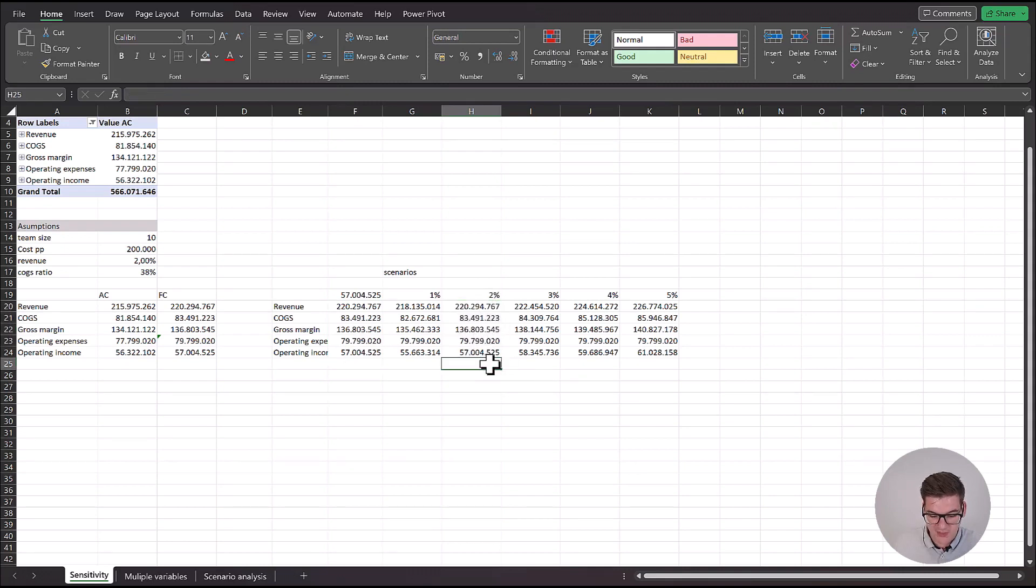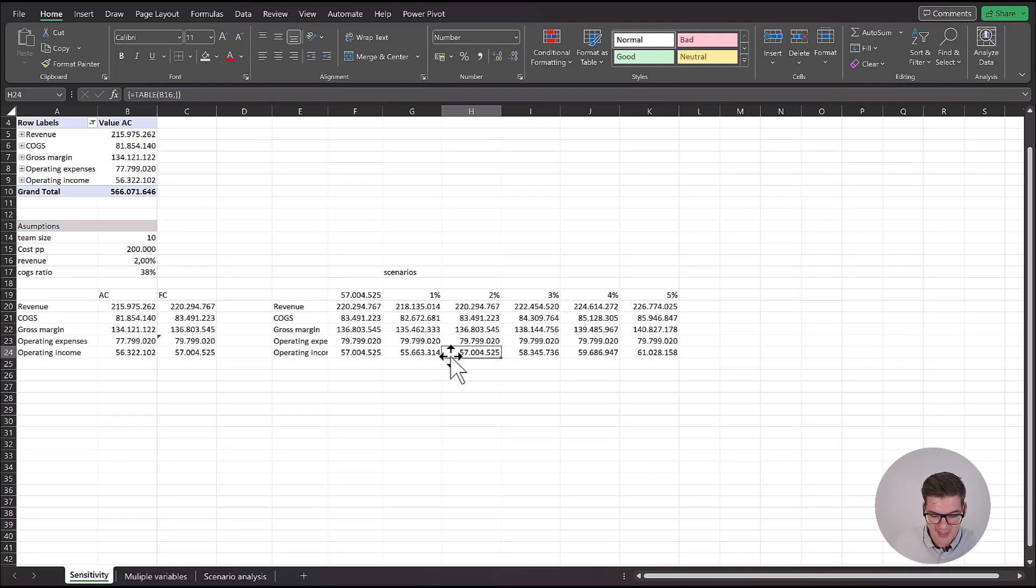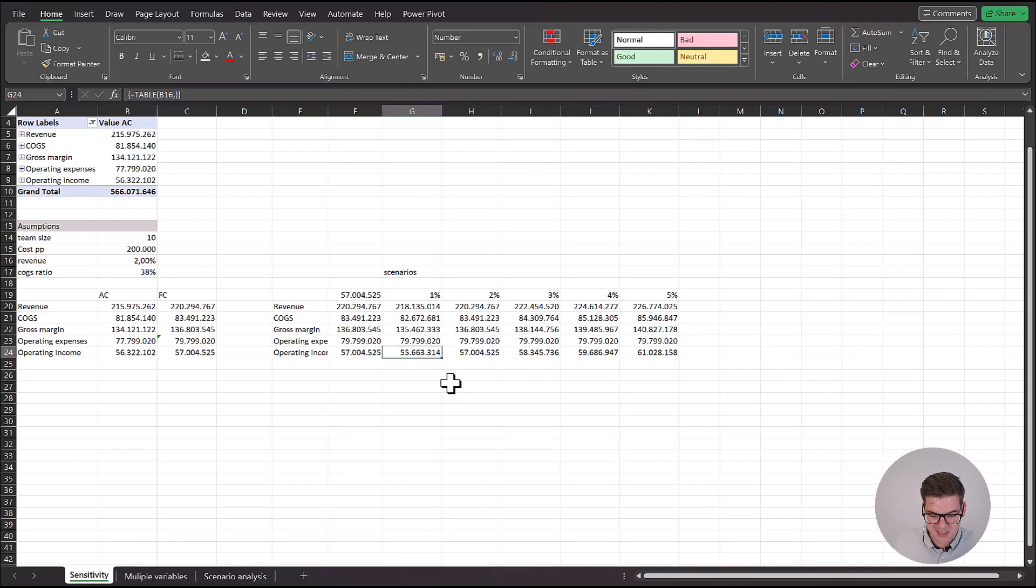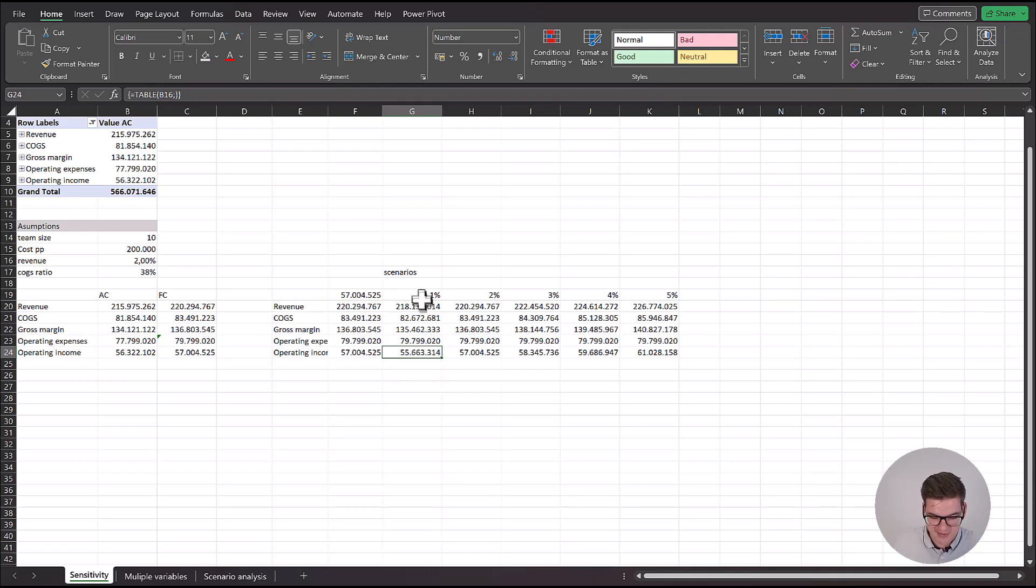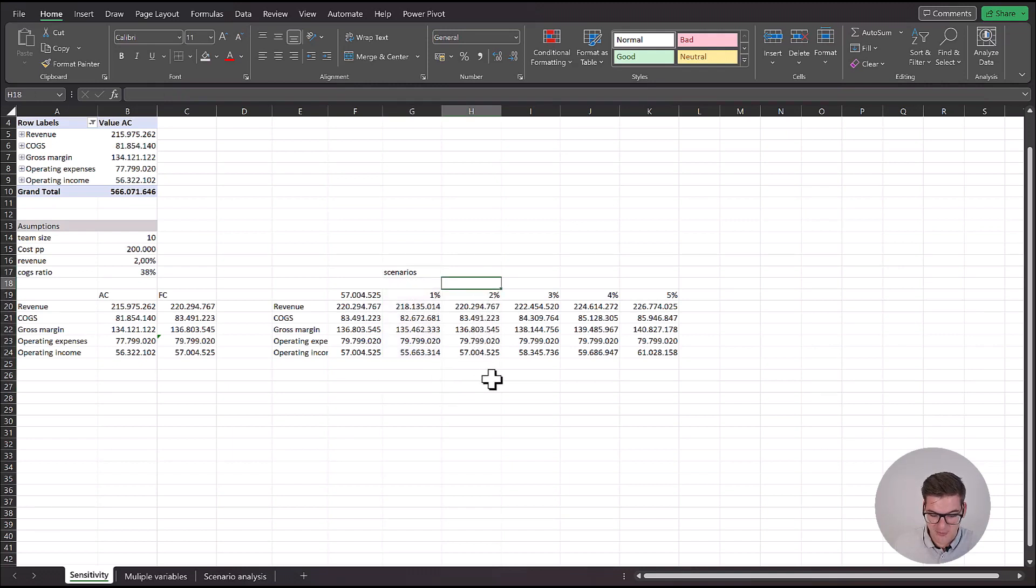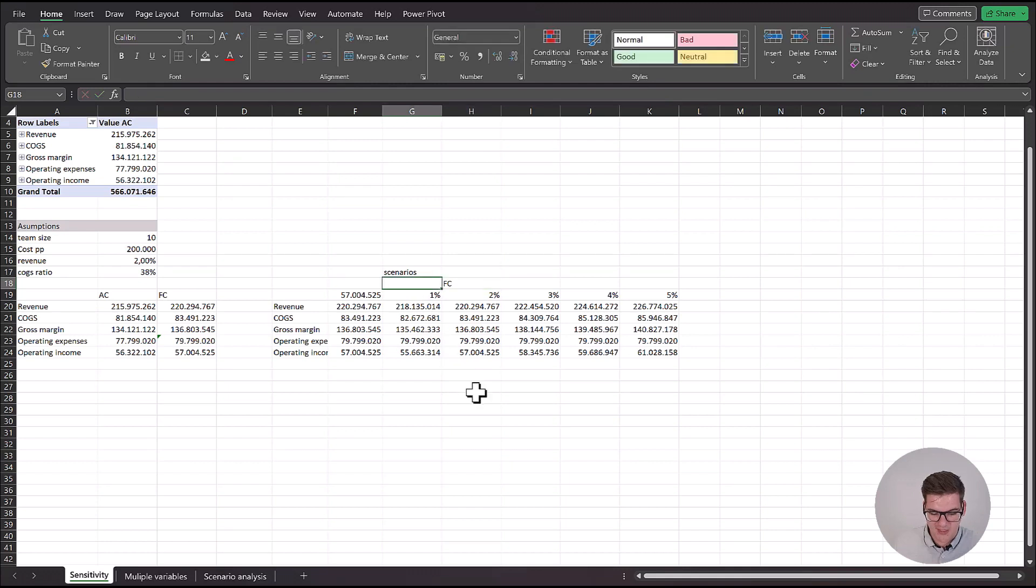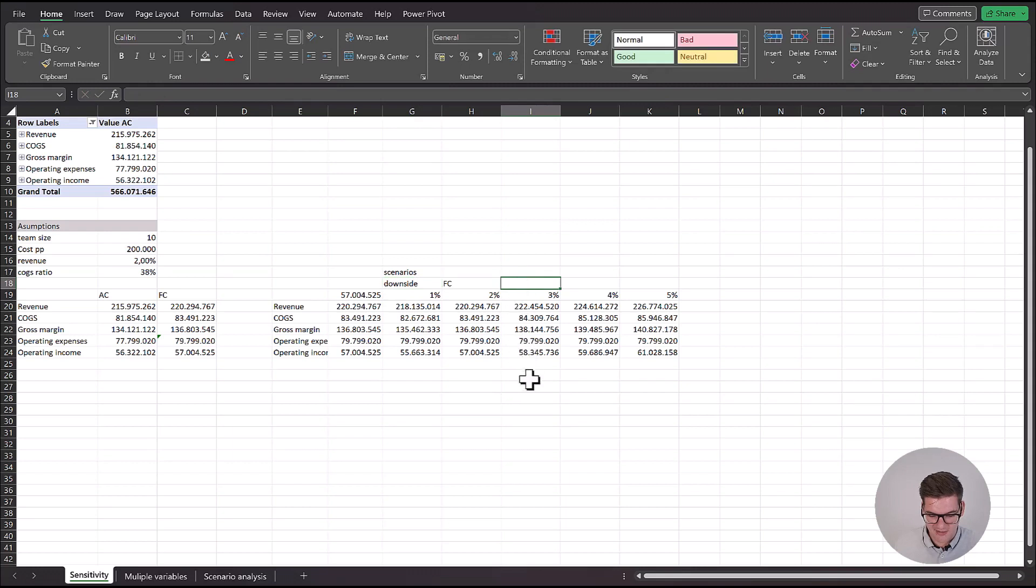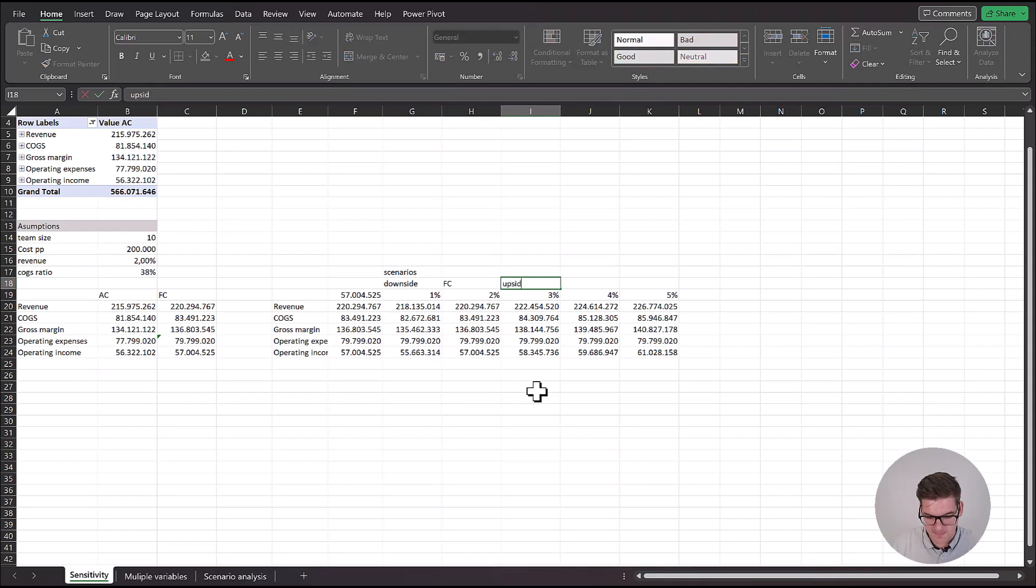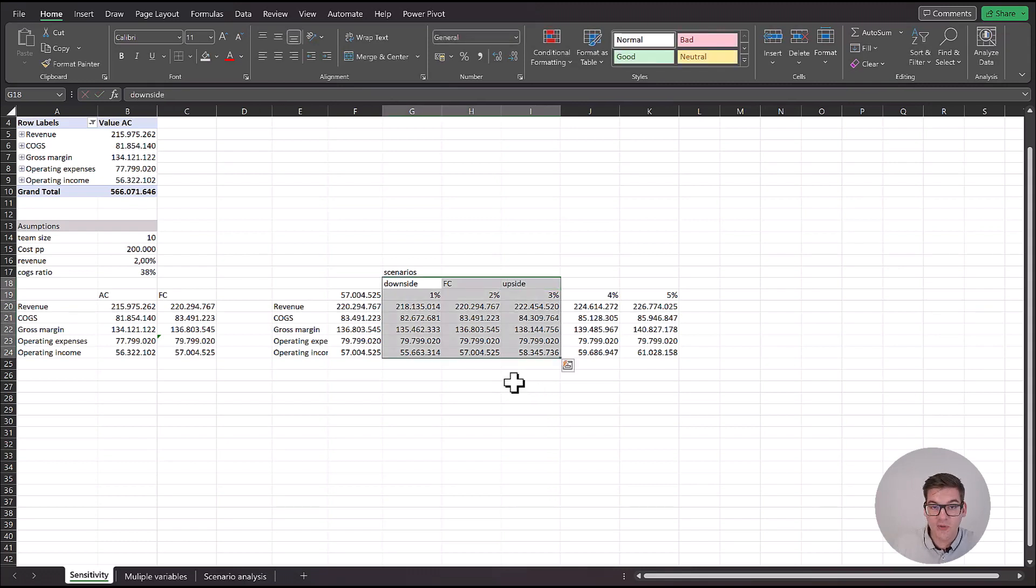What we can now easily see is what would be the increase in our operating income if our sales team would only manage to make our revenues grow by 1%. What you can clearly see is that this wouldn't be a good return on our investment, which means that what we want to do is really motivate them to make at least 2%. So we can make this our forecast, we can make this our downside. And if they're going to do really good, like 3% increase in revenues, this will be our upside. Now we made three scenarios that we can compare to our actual numbers.